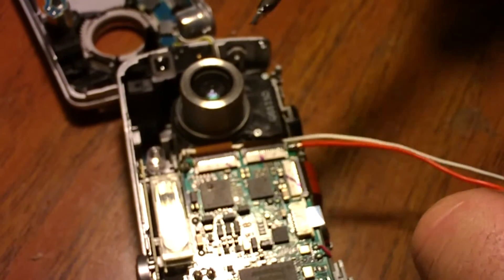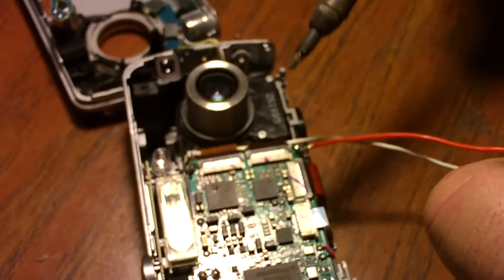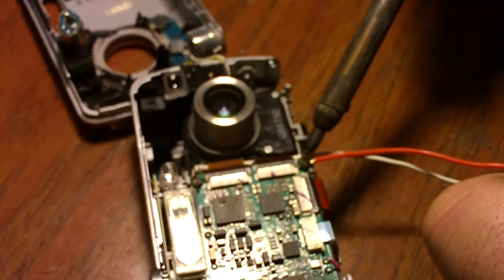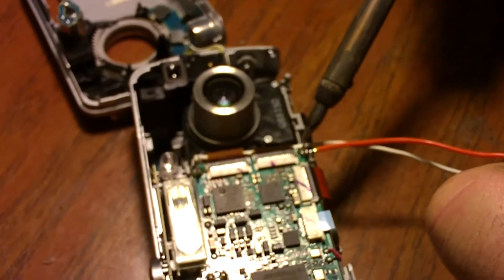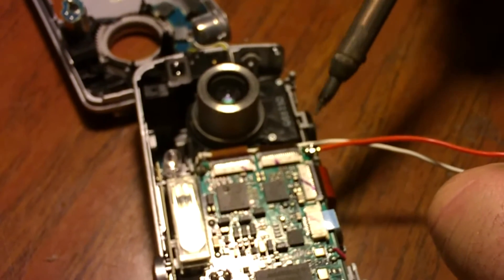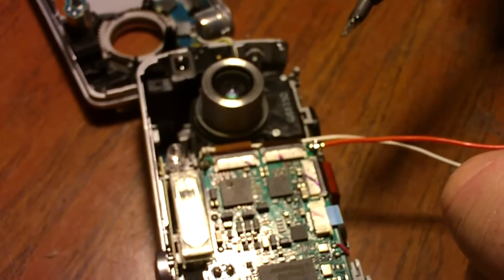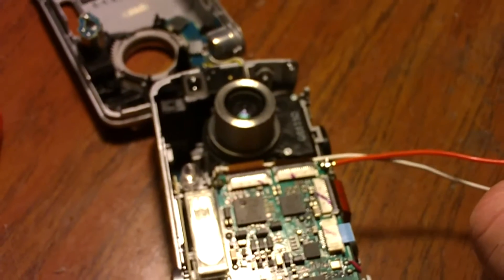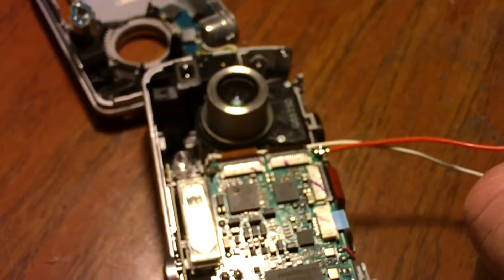Okay, now we're going to put the power lead on. I'm just going to solder that right on and the power lead's on.